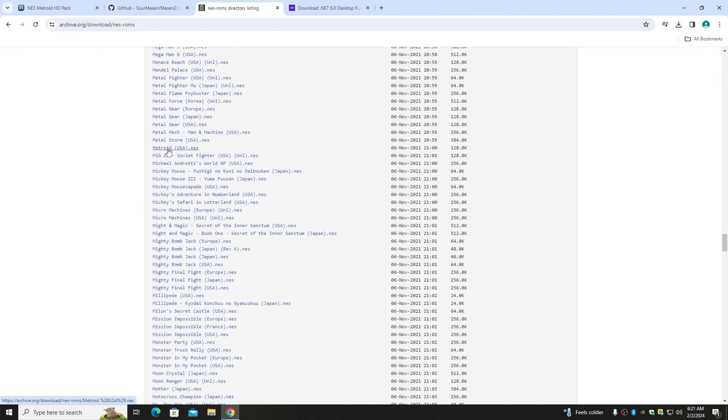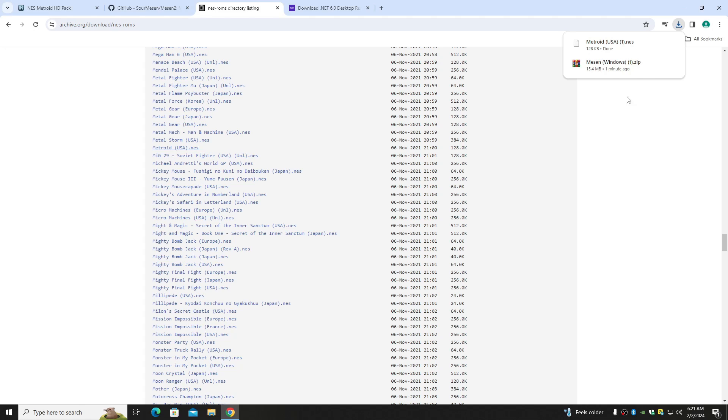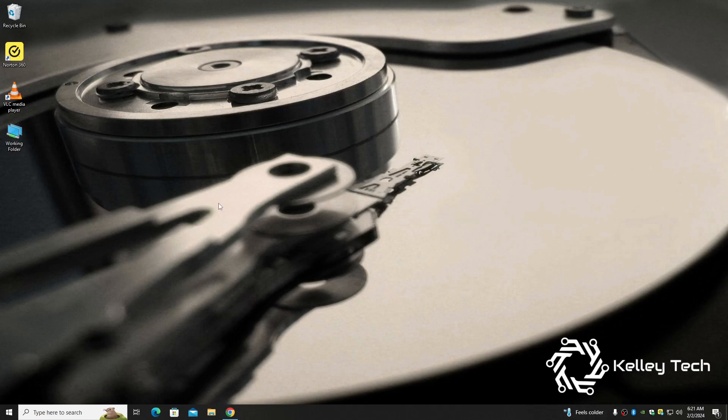And this is what you need: Metroid USA. And that's done.